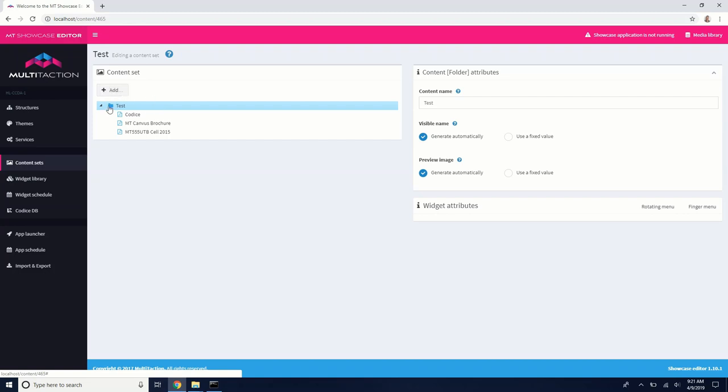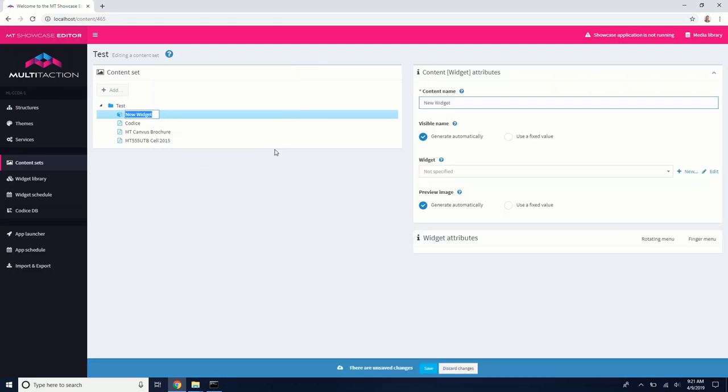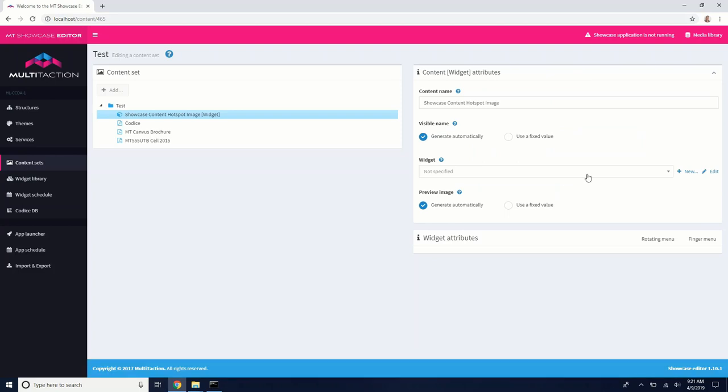So what I want to do is select the folder of my content set and hit add. And what I want to do is add a widget. Basically, we're going to create an image viewer widget specifically with content hotspots on it. So we're going to call this showcase content hotspot image. So this is the name of our widget in the content set. We'll hit save at the bottom.